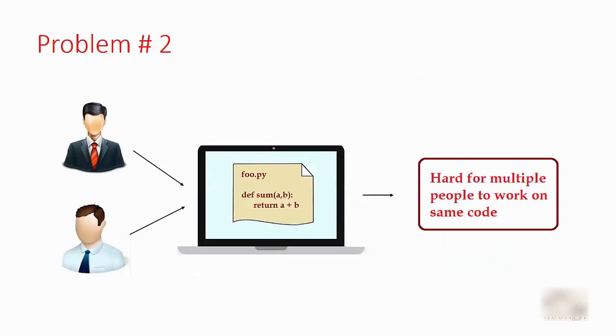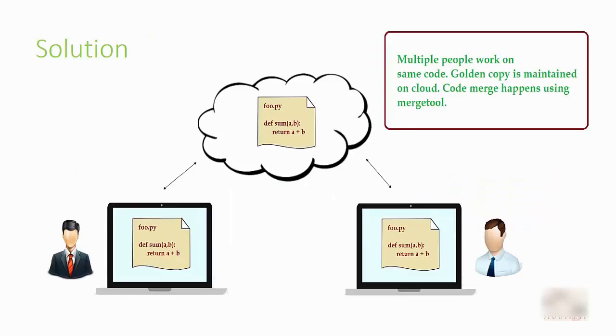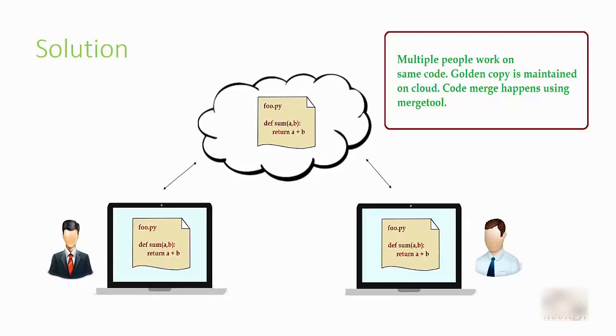Problem number two: multiple people contributing to the same code base. Again, you have your golden copy of your code on the cloud, so these two people can work on their individual computers. Whenever they are ready to push their changes, they will push it to the cloud.